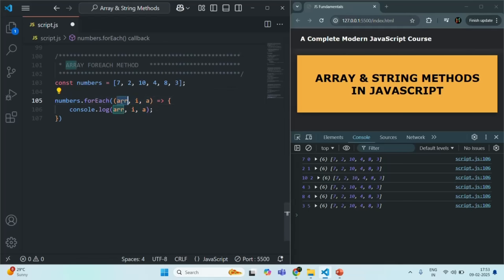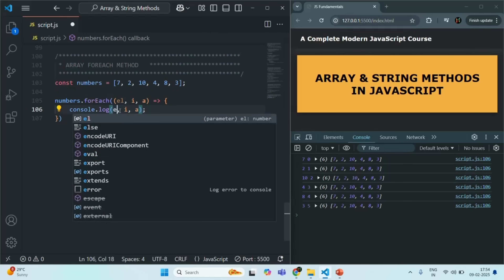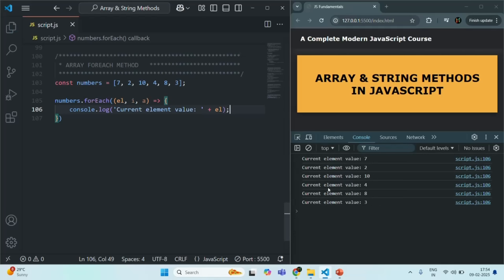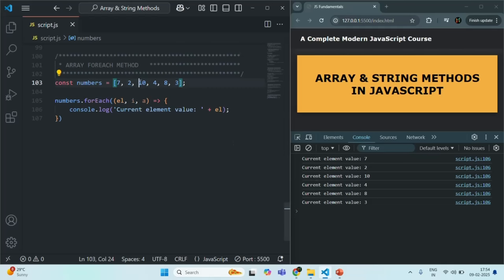Let me call the first argument el. Now, for each iteration we want to log a message saying 'current element value' and then the value of the current element, which we have inside el. If we save the changes, you will see that for each iteration it logs the message 'current element value' followed by the value. For iteration one it's 7, for iteration two it's 2, and for iteration three it's 10.